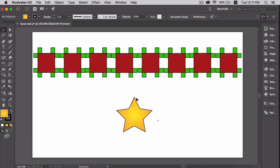The Lasso tool is a selection tool which allows you to select using a freehand shape. Go ahead and select the lasso tool.